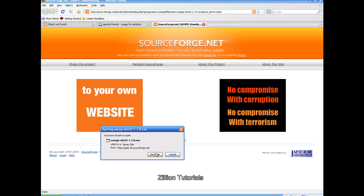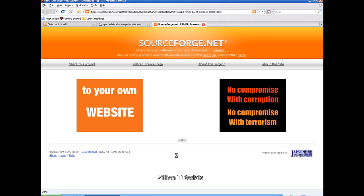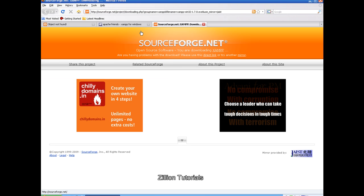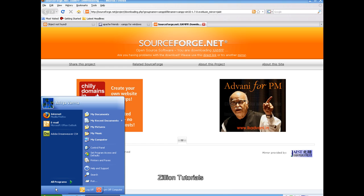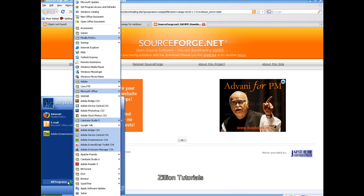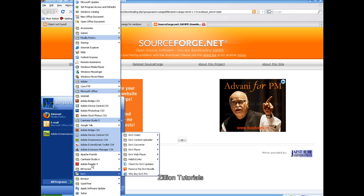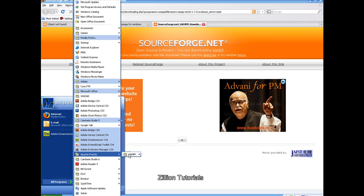Click on save file, save your file, then run it. This will install your file. Install it normally and then click on start. After installing, click on all programs, select Apache Friends, XAMPP, Control Panel.